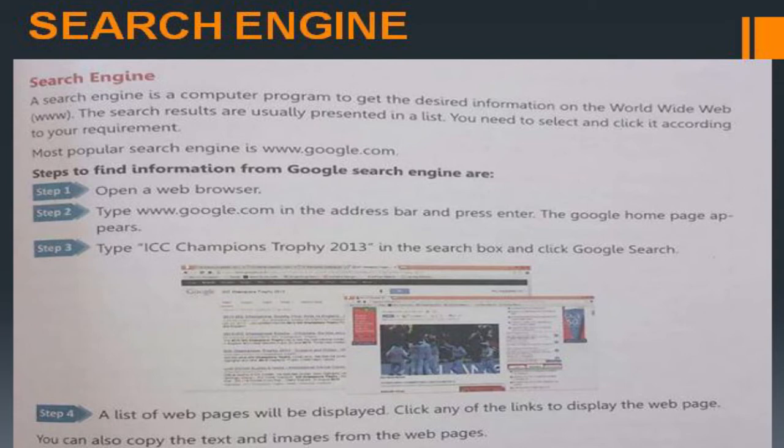A search engine is a computer program used to get desired information on the World Wide Web. Search results are usually presented in a list, and you need to click on a result according to your requirement. The most popular search engine is Google.com.